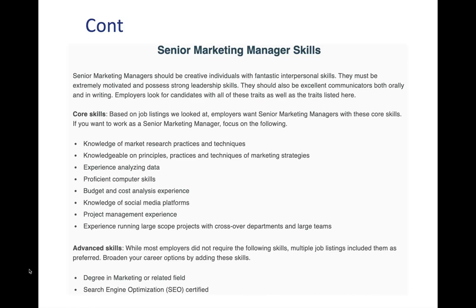And then you have other skills such as social media platforms, project management experience since you're managing projects, managing teams, and experience running large scale projects with crossover departments and large teams.